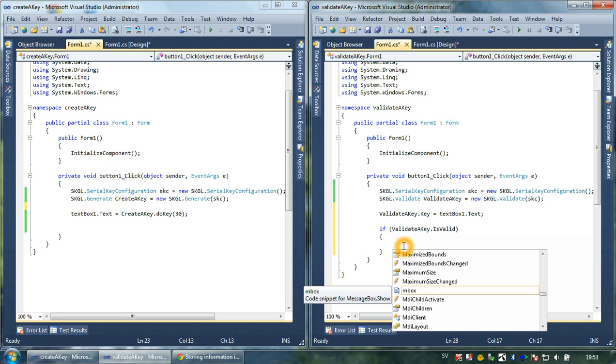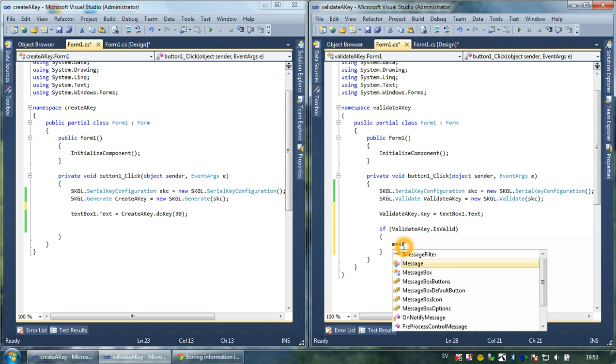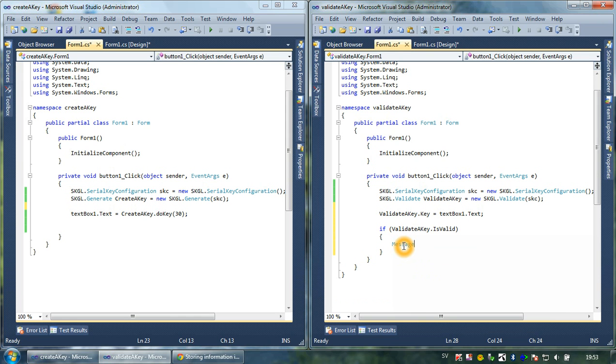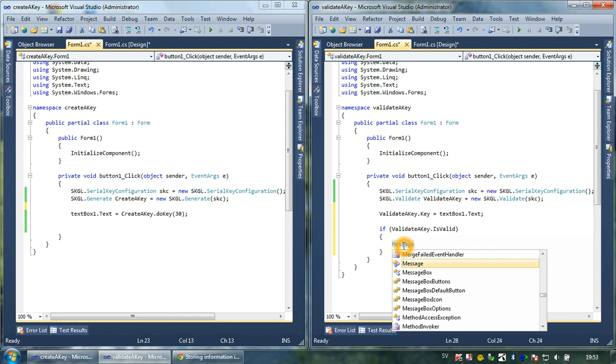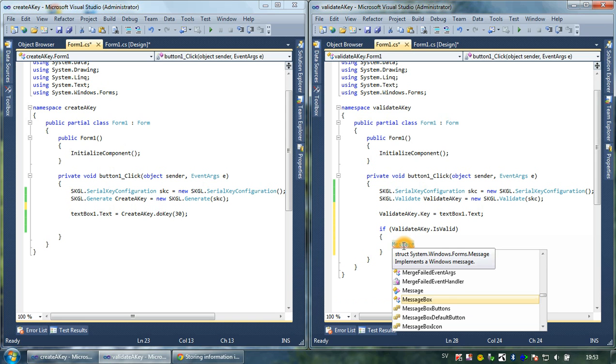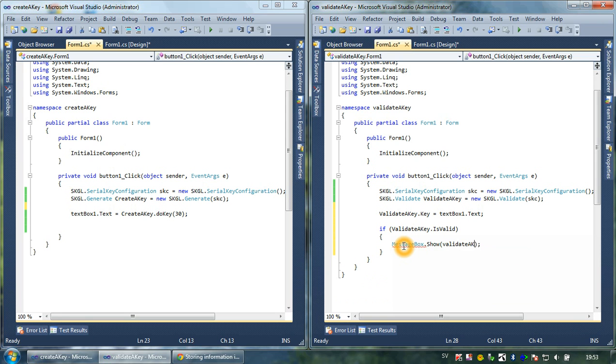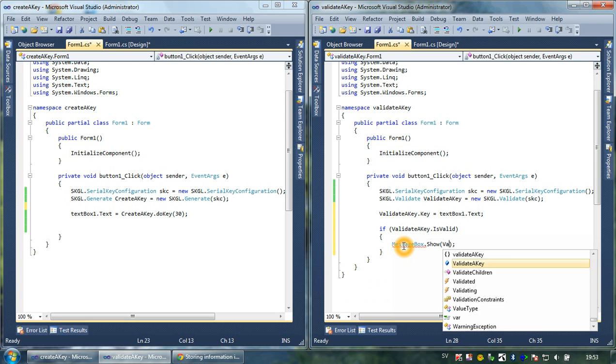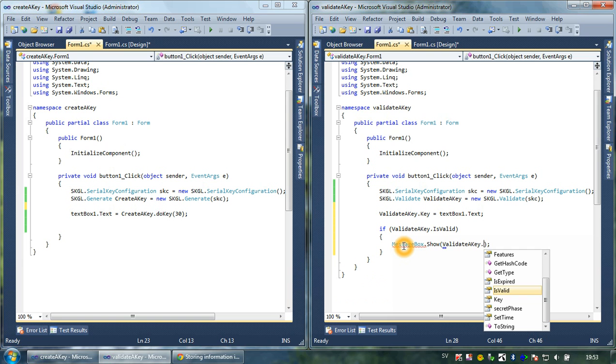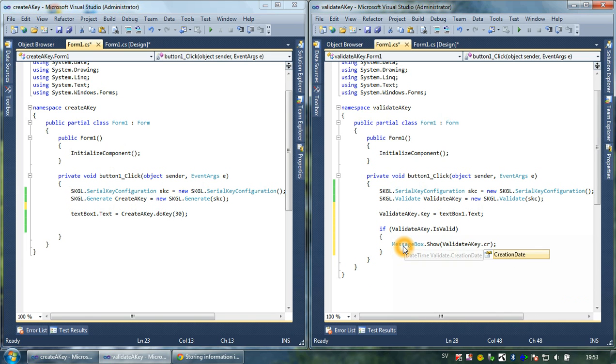If it hasn't, then I want the program to output the amount of days the key will be valid. I'm doing it by typing MessageBox.Show, and then I type validateKey.creationDate.toShortDateString.